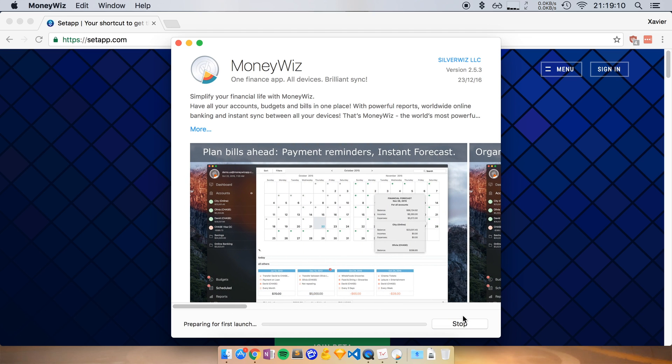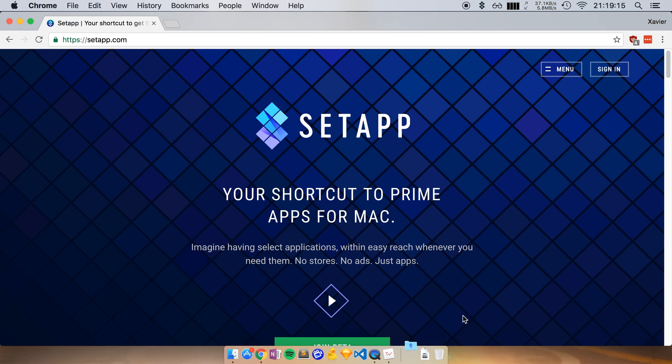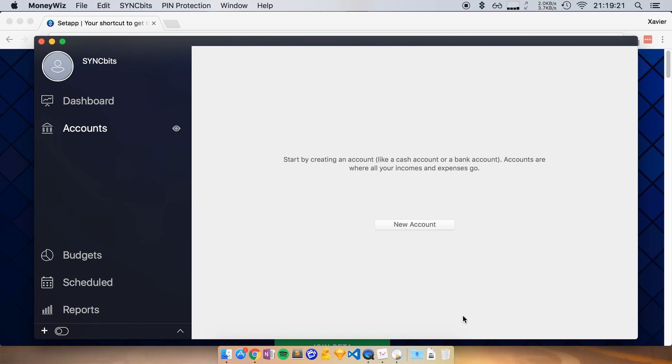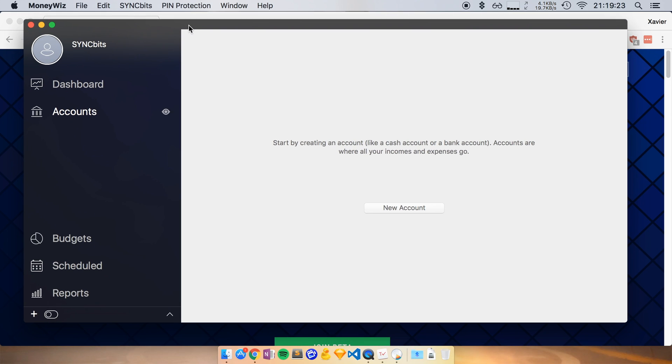Again, all I have to do is click on open. It will download this app, install it on my Mac, and then open it up fully licensed. There you go. That's MoneyWiz launched from SetApp.